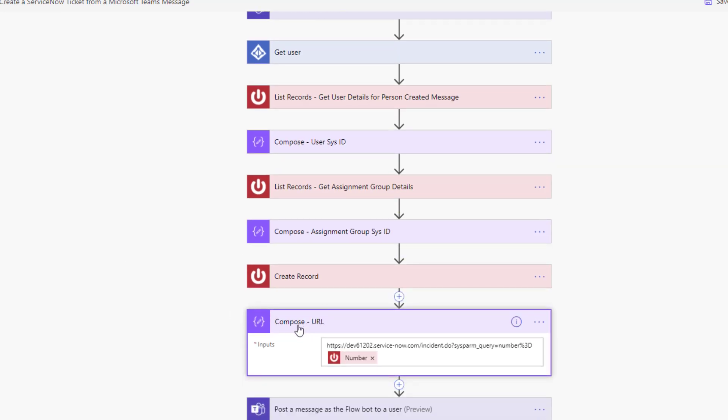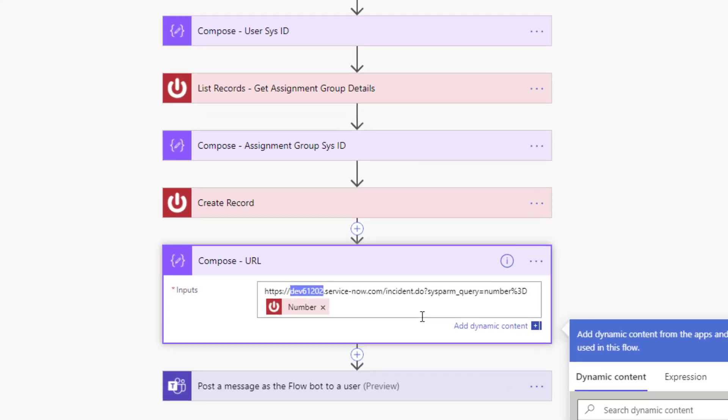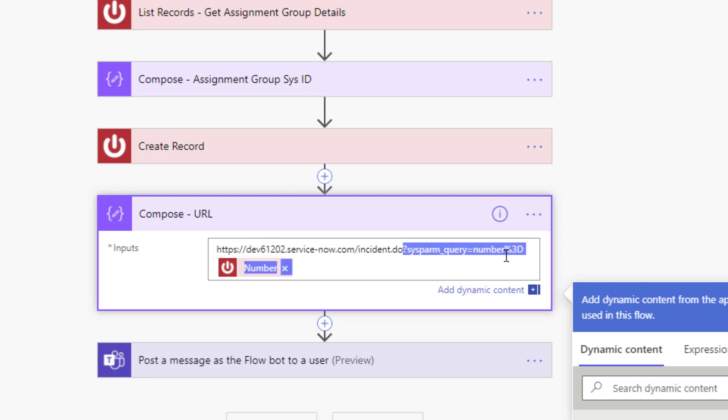What I did introduce was a Compose action. As part of that Compose action, I'm going to include the URL to my instance - this is my dev sandbox. You will need to put your system in here, this is unique so don't try to use mine because it's not going to work.